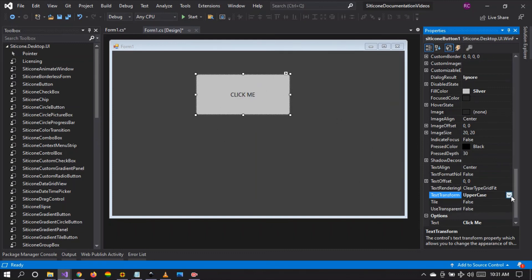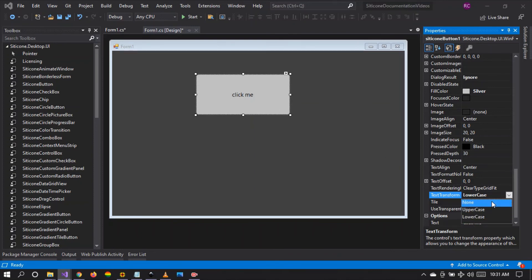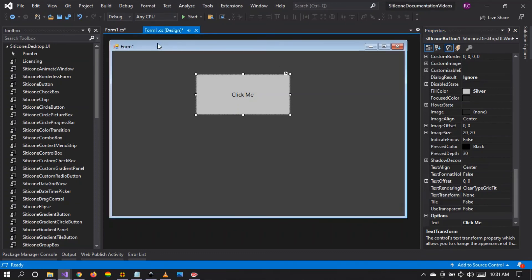When we revert back to none it reverts back to default. This is very useful if you want to change the text style of the control — you can just configure this property without writing any code. It is very easy.